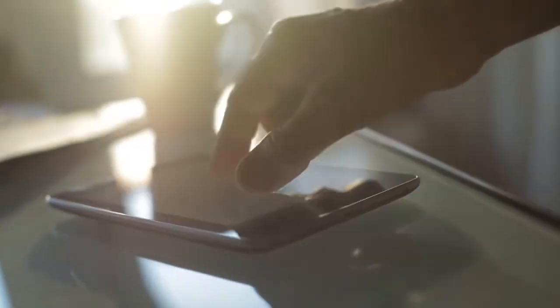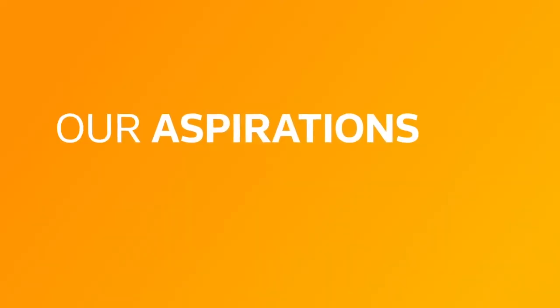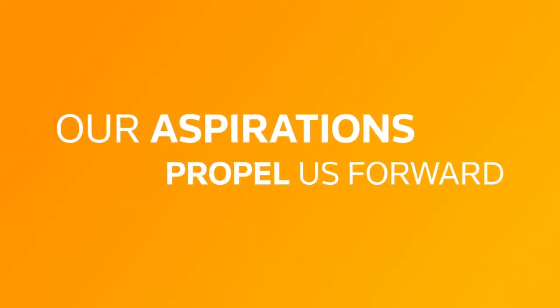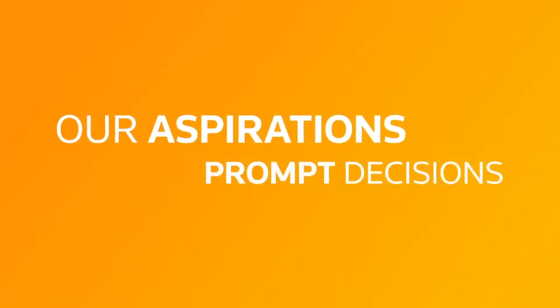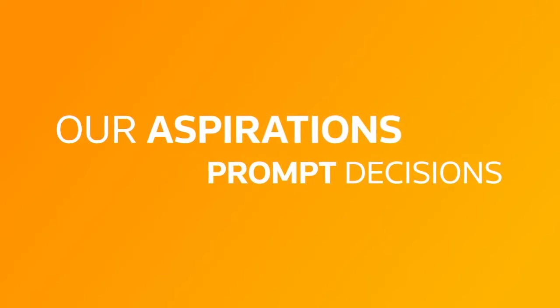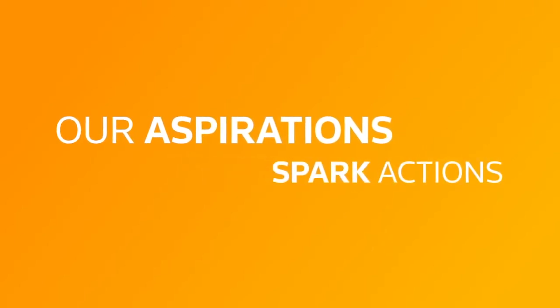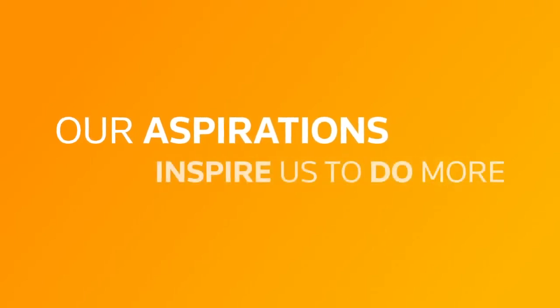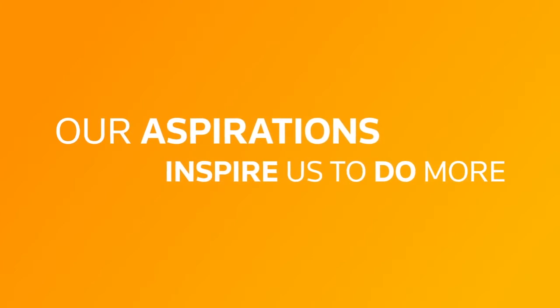What we do with our time creates the moments that make up our day-to-day. Our aspirations propel us forward. They prompt decisions. They spark actions. And they inspire us to do more.